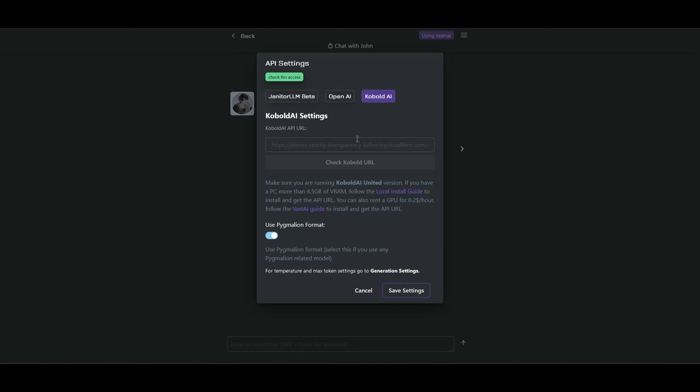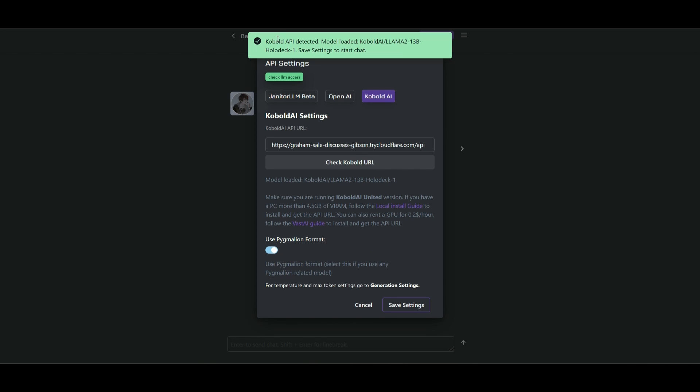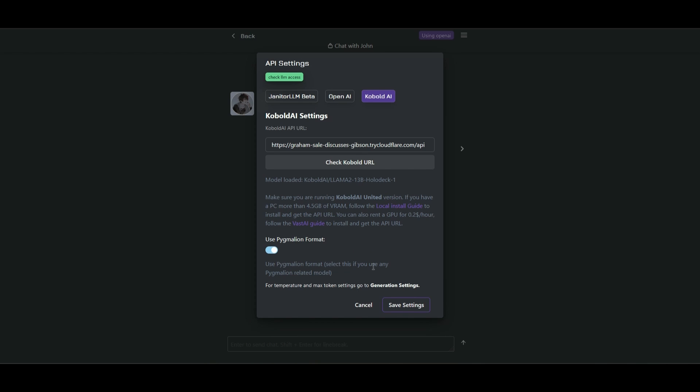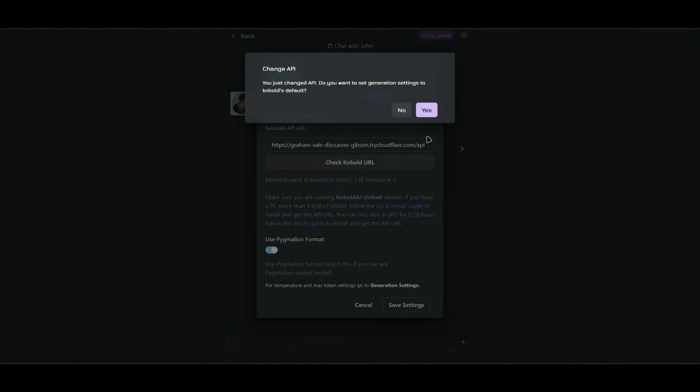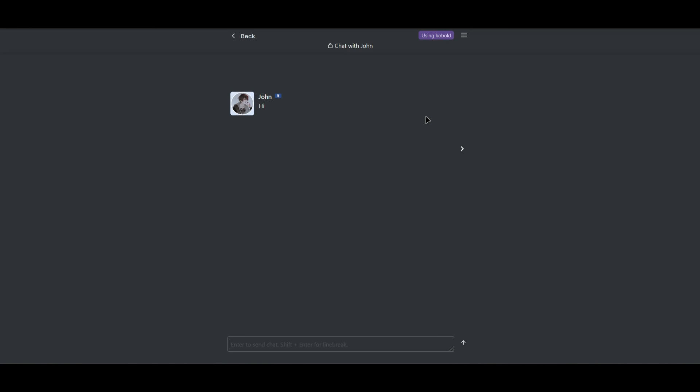Go back to Janitor AI, paste the link, and then check for the URL. And it says there, Cobalt API detected. So once it's done, save settings, click on yes, and then you are done.